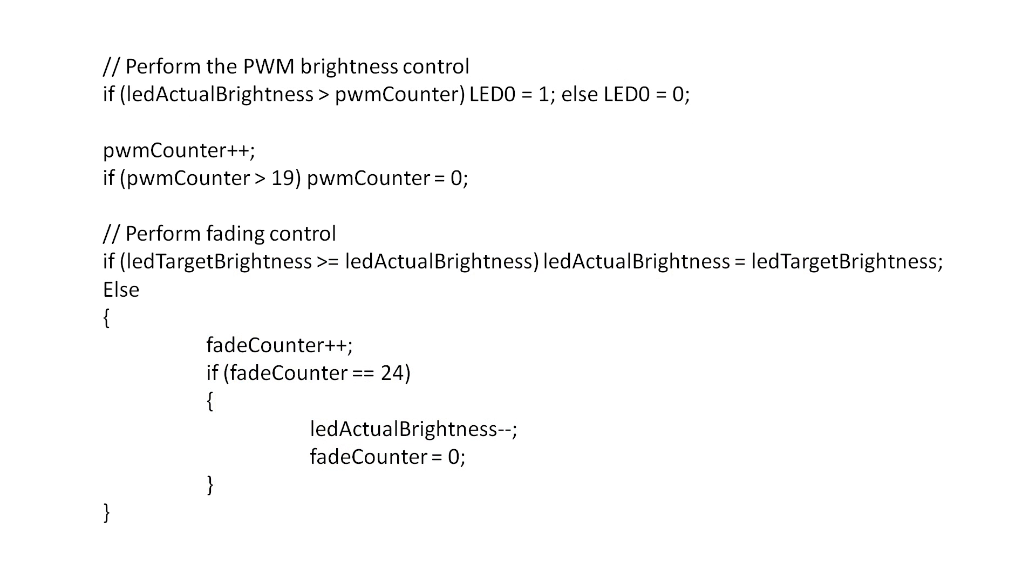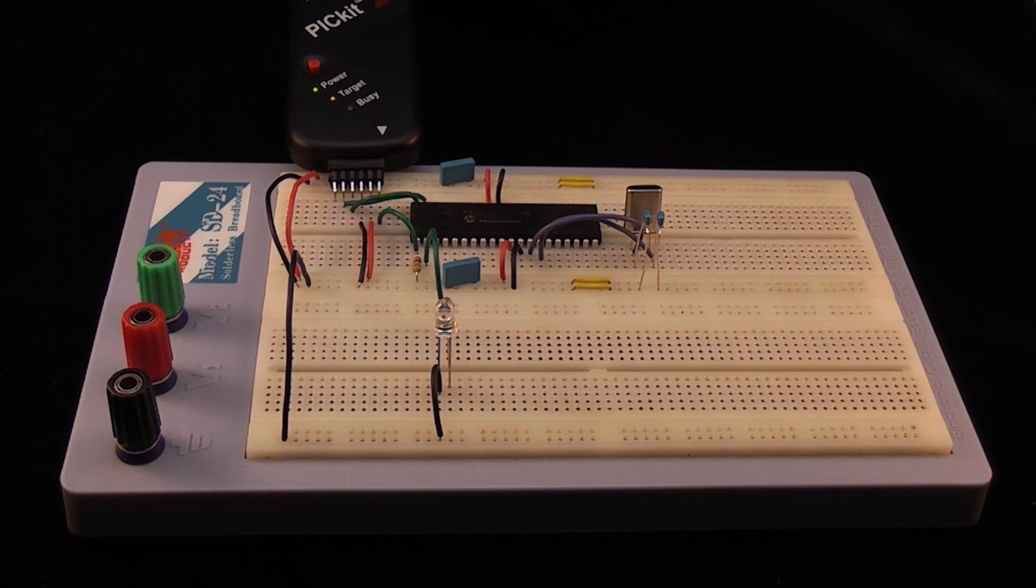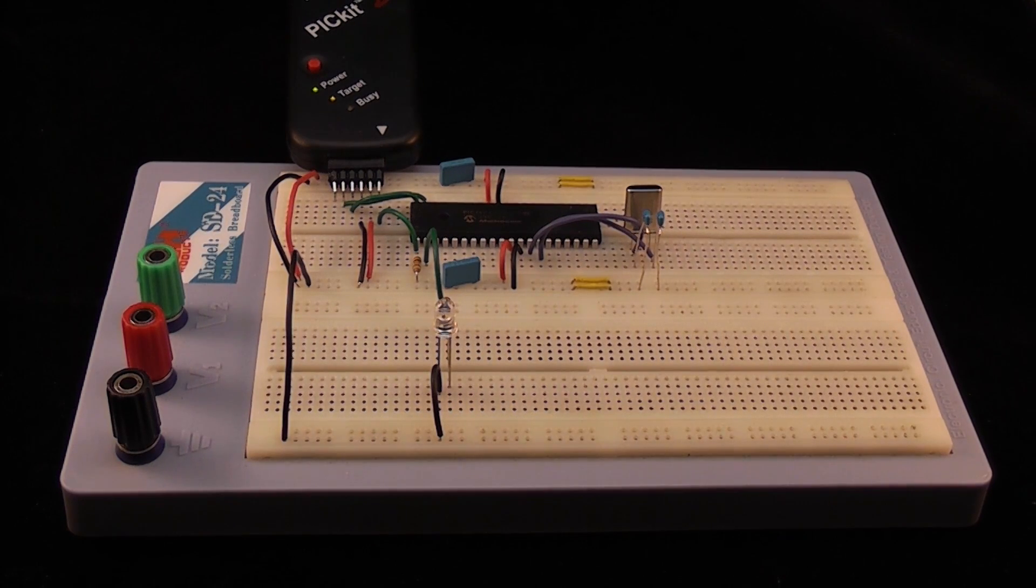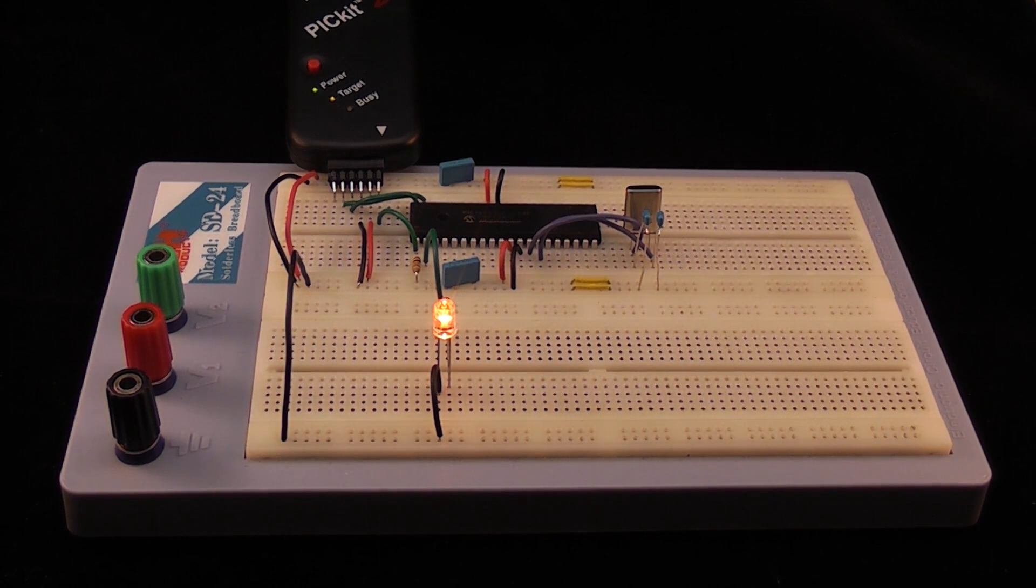Since we know the interrupt is called every 1,000 microseconds it's pretty straightforward to work out how many interrupts we should count to get the desired fading rate. For example if we want to fade from a brightness level of 19 to 0 in 0.5 seconds we simply divide the required time in microseconds by the interrupt time of 1,000 microseconds and then by the number of levels. You can see this in the video where the LED is being turned on and then allowed to fade.